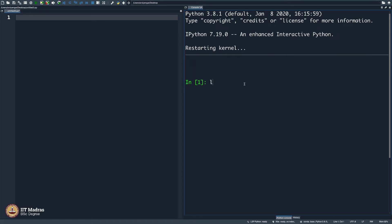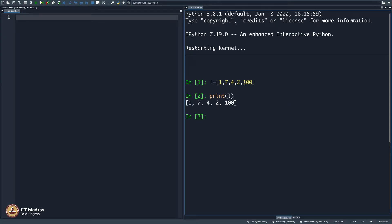So, if you remember, we did talk about lists. L is equal to, let us say, 1, 7, 4, 2, 100 — and close the bracket, and this becomes a list. When I print this, it shows the values in this list.